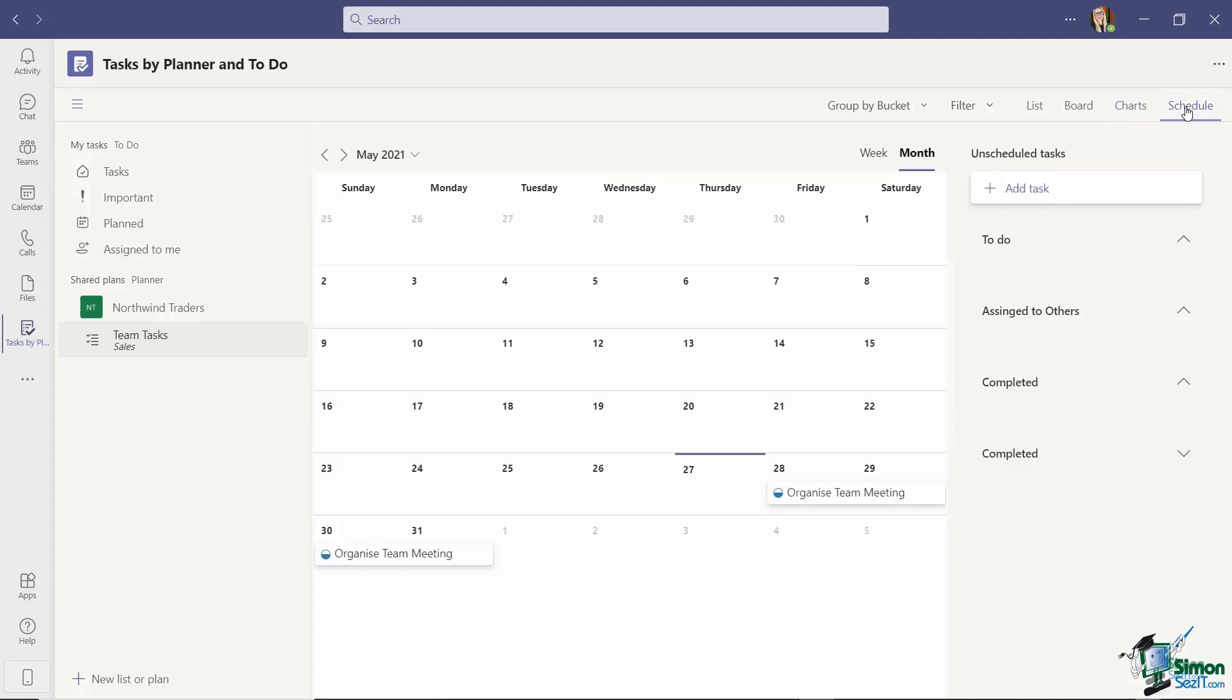And then finally we have a schedule area so this is going to show a calendar view and you can also add your tasks from here. So maybe you find this a little bit easier to understand and it also allows you to see what you currently have coming up on your schedule and assign tasks accordingly.